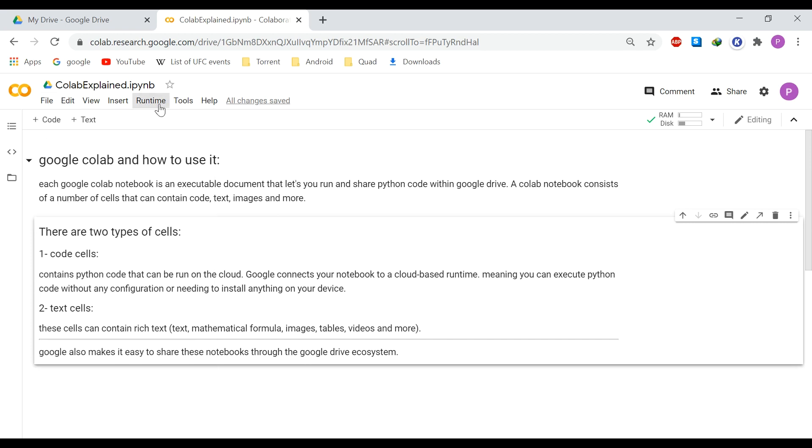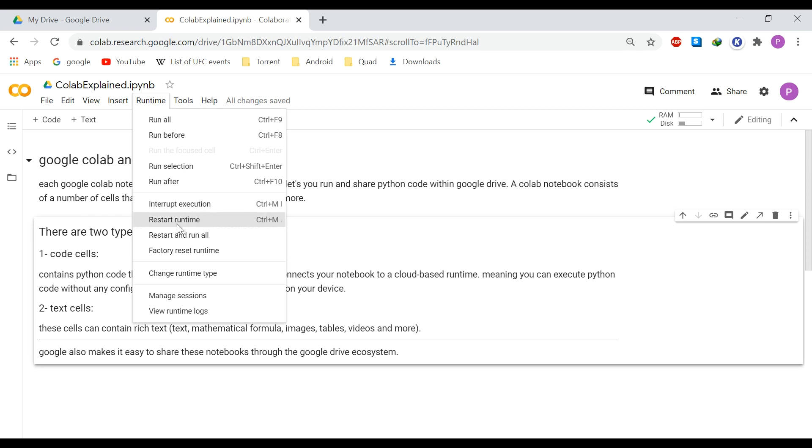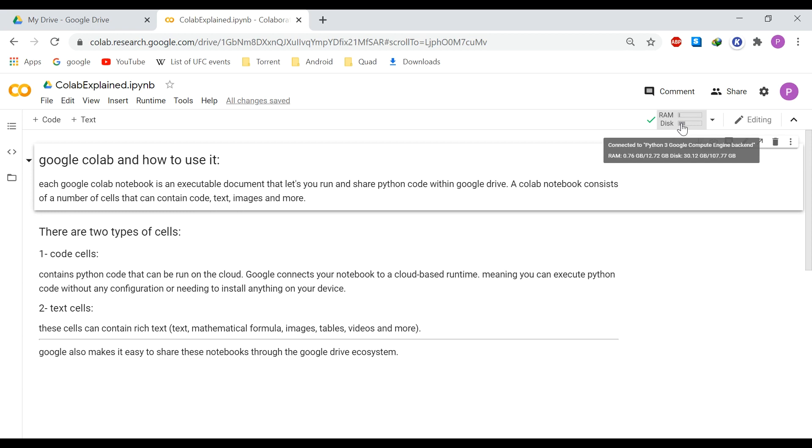In the runtime, you can run your cells, interrupt the execution of your runs or restart the runtime. And here you can see some information about the runtime that right now you are connected. So I have 12 gigabytes of RAM and 100 gigabytes of space to work with. And also Google provides one CPU and two threads for computation.